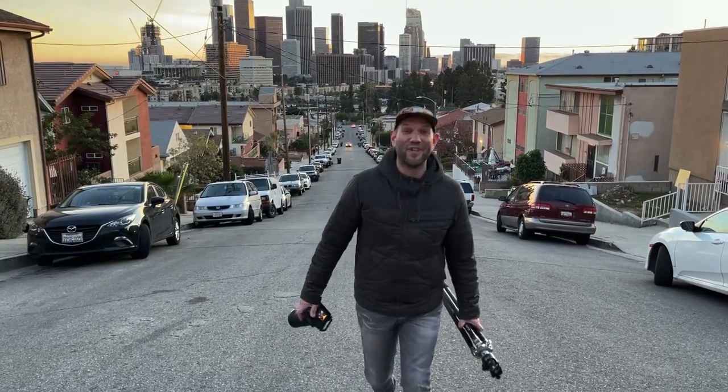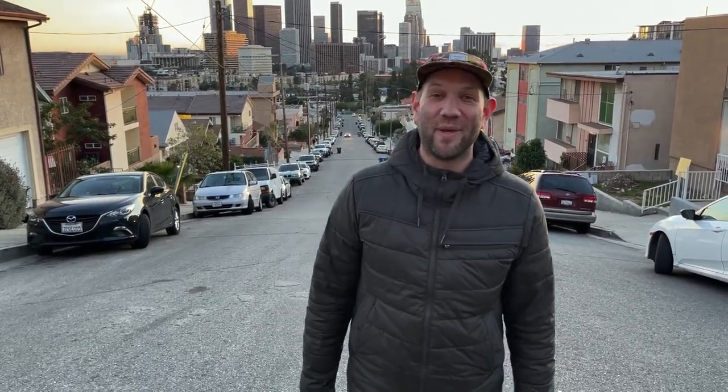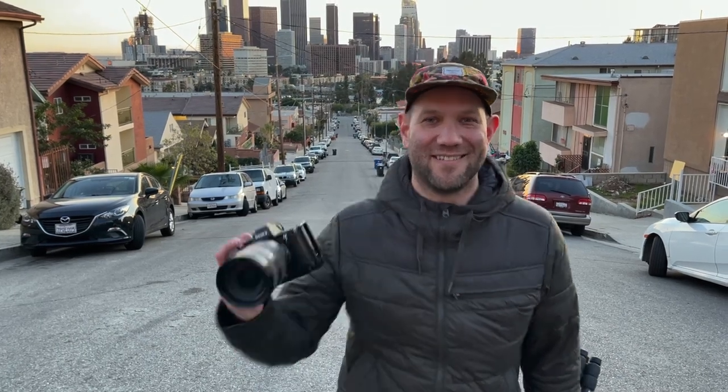Hey guys Ryan Ditch Photo here with Slick USA. Today I'm in LA and I'm going to teach you how to get night trails like this.